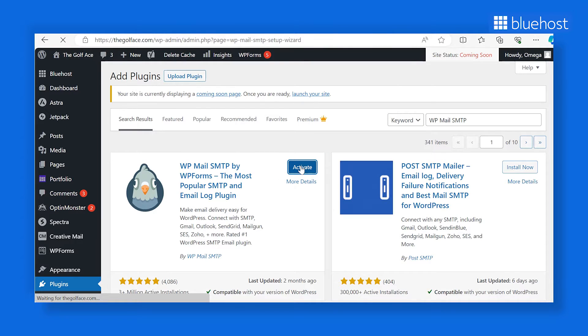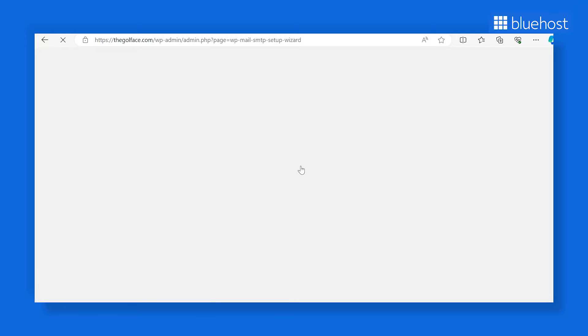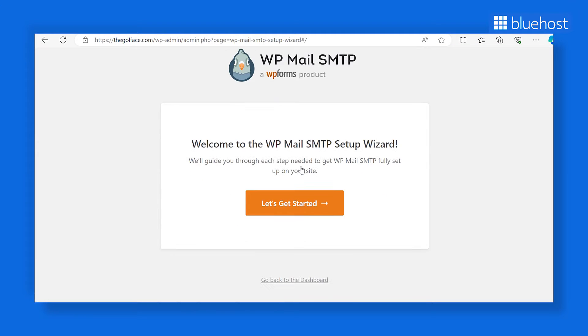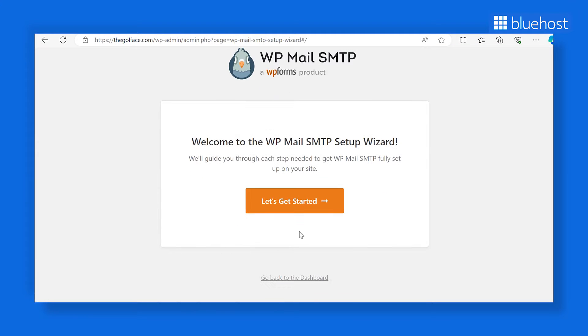Upon activation, you'll see the Setup Wizard. You can skip this part as we'll show you how to set up WP Mail SMTP manually.